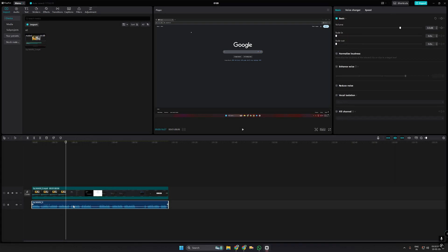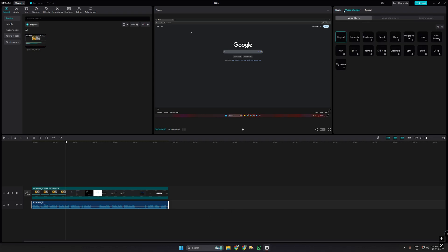Once you have the audio track, select it and go to the Voice Changer option in the top right panel. Here, you'll find various pitch effects like low, high, or deep. Click on an effect to apply it and preview the result.